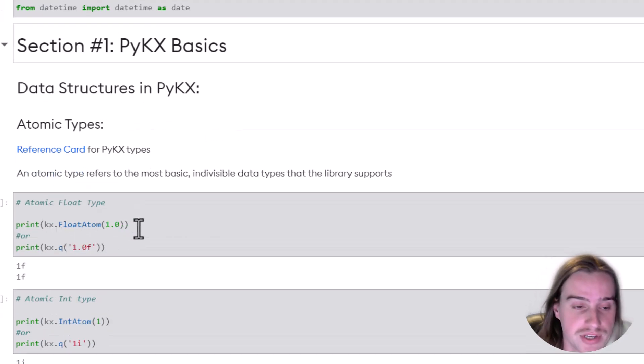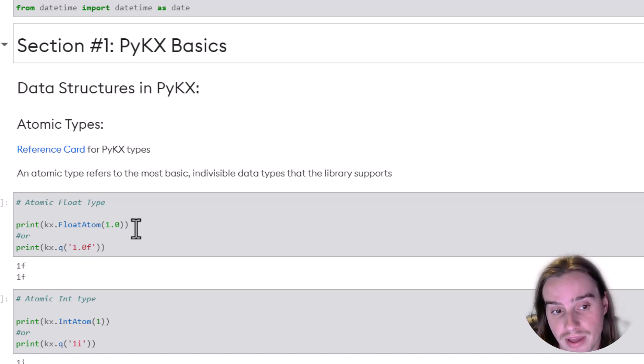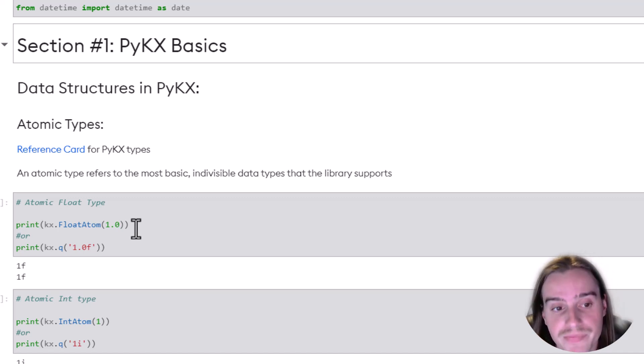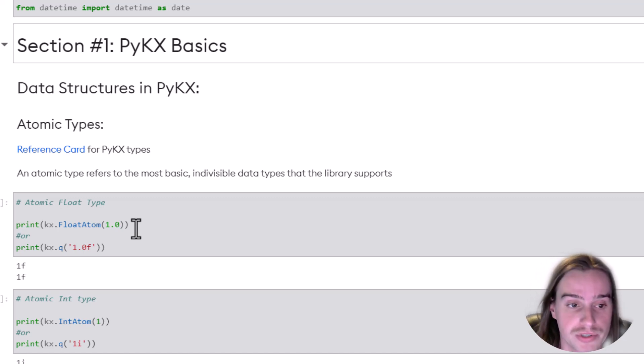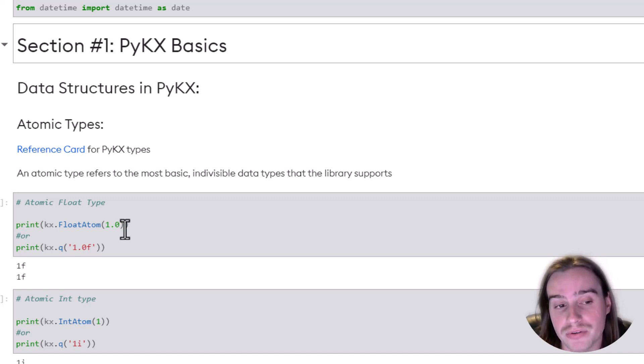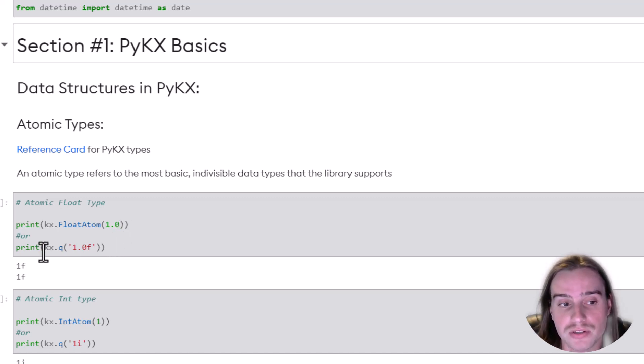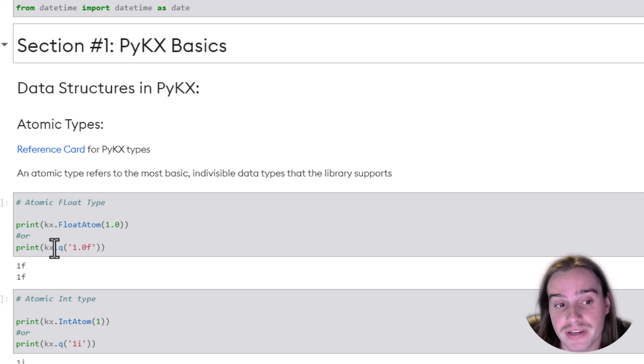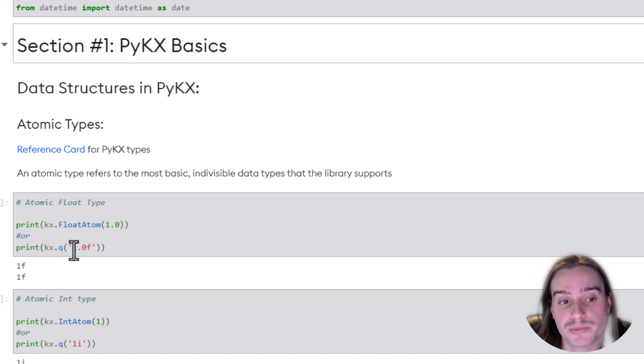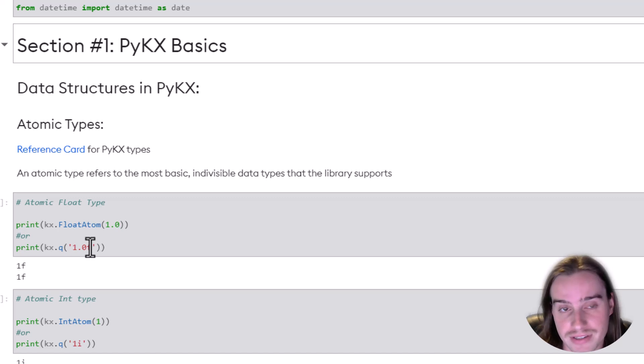In this case, we're creating a float atom, a float atomic type, 1.0. That's one way we can do it. But we can also do it using another method called KX.Q, where we specify 1.0 and put an F at the end.